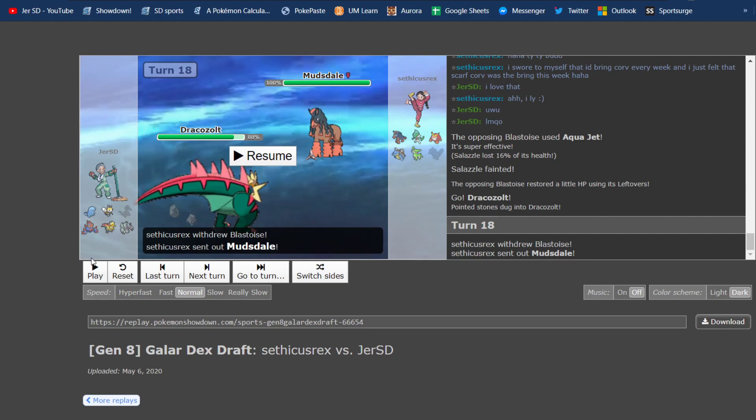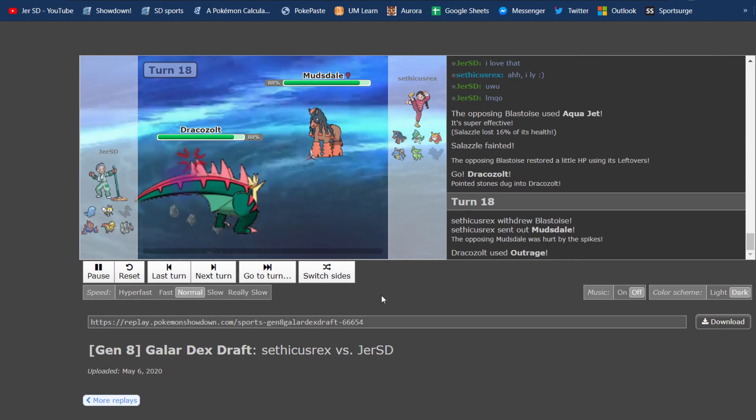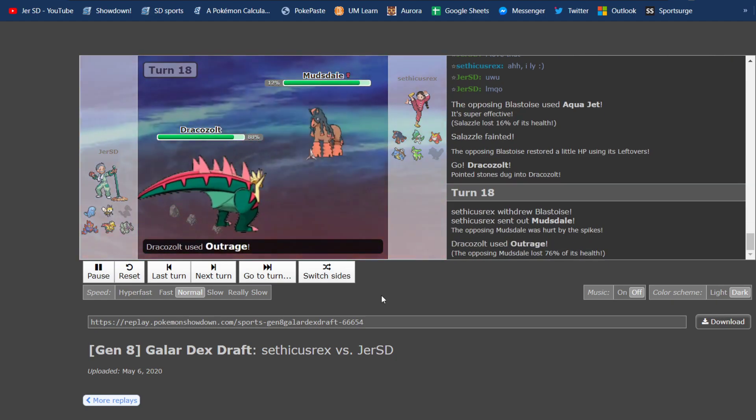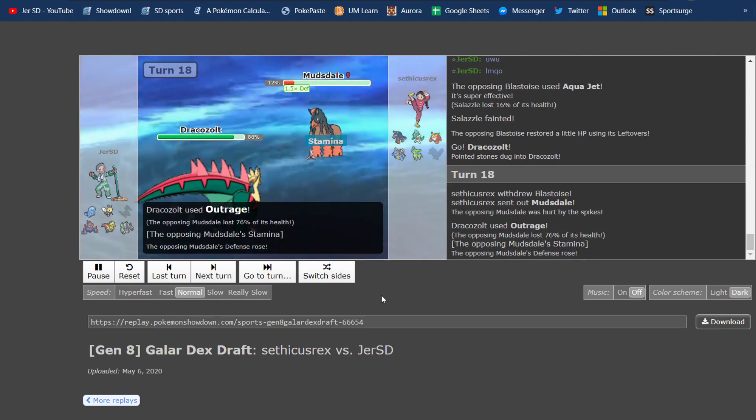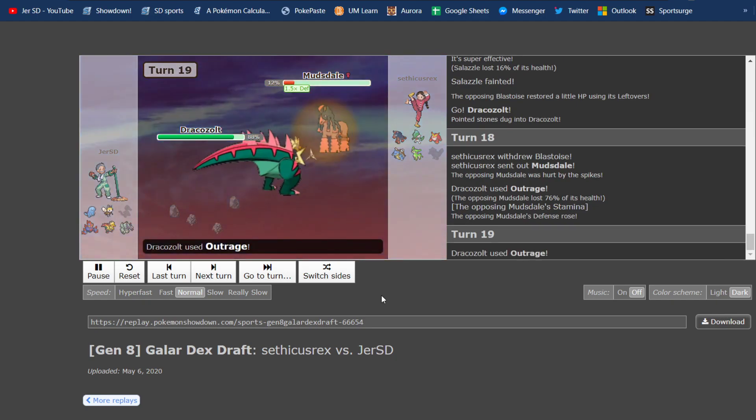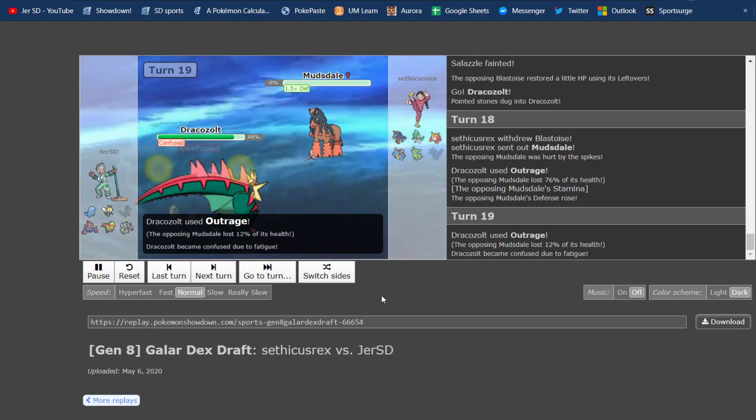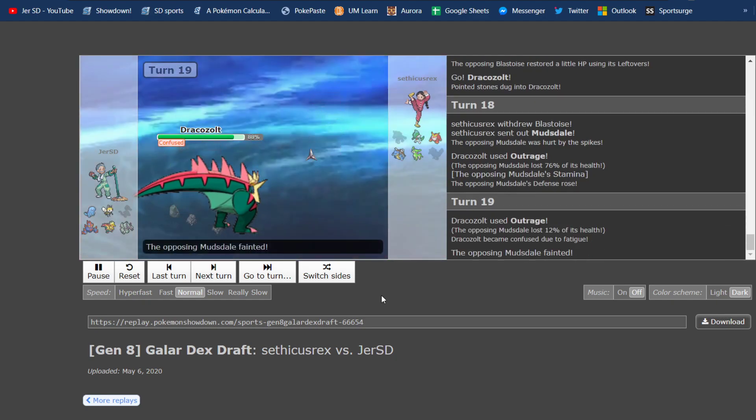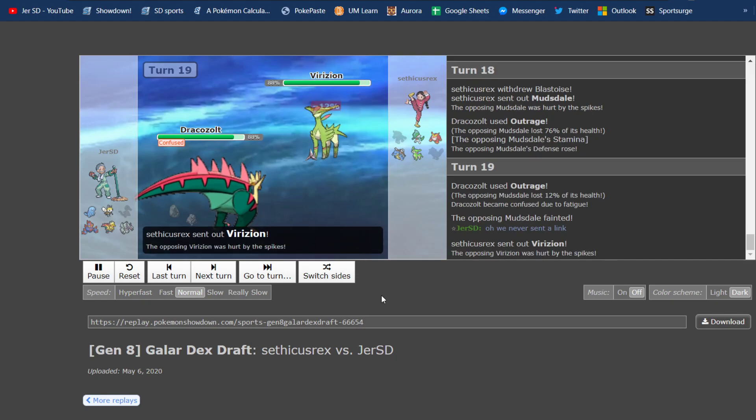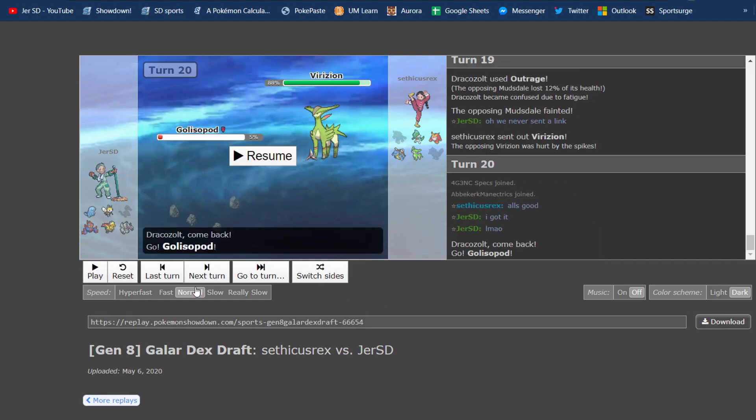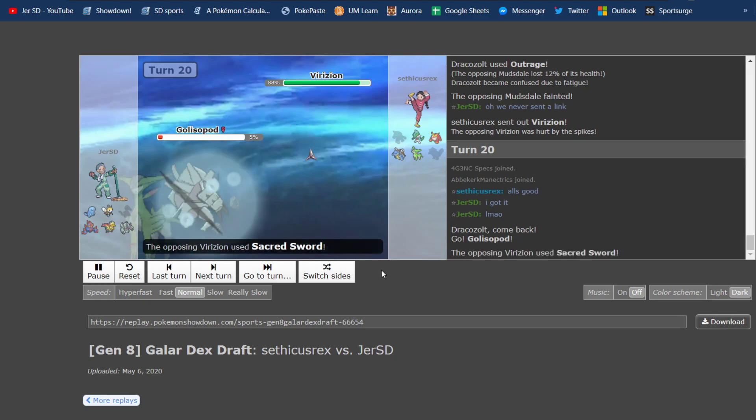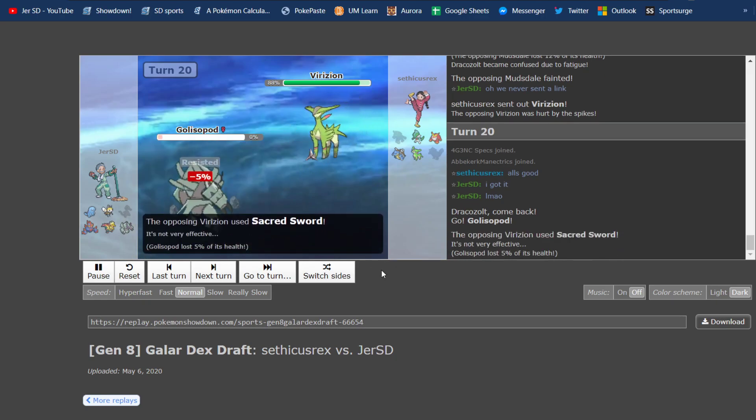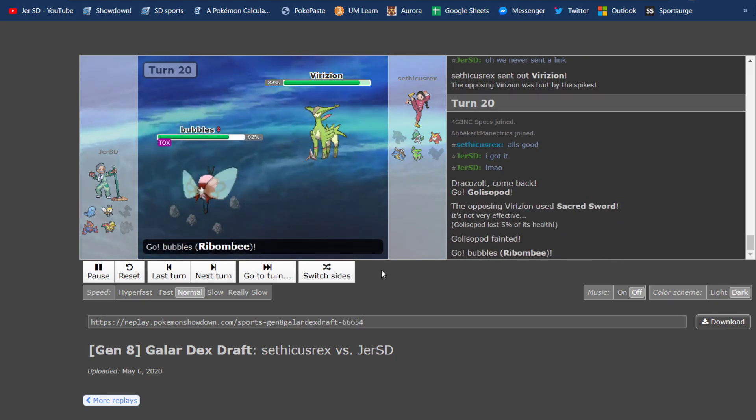So, Choice Band Dracozolt, outside of Sand. I go for the Raw Outrage, No Fairy type, and it absolutely chunks the Mudsdale. I have run pretty passive sets in the past. Maybe a Substitute Leftover set is what I had done in the past. And so, he probably expected something like that. But Choice Band Adamant does loads to everything on his team. So, it takes out Mudsdale there.